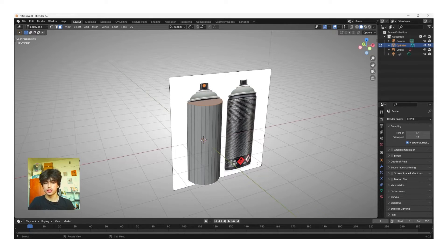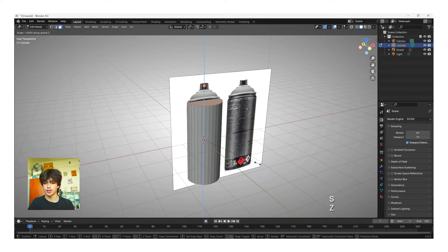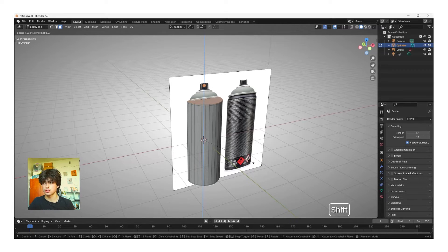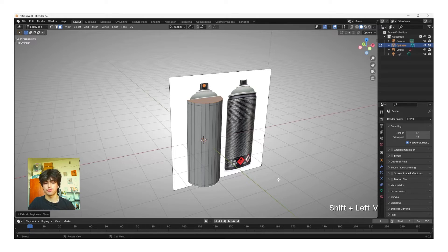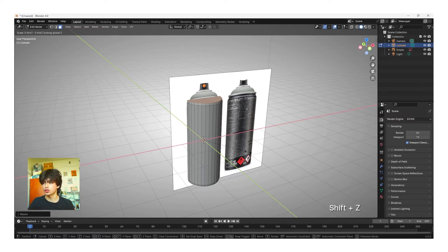Once you've done that, click E to extrude, S to scale, and then Z to extrude on the Z-axis. Now slowly move your cursor out — you can also hold Shift if you want to be more precise — and then left click to confirm that extrusion. Now we need to scale these faces in and we can do that by using S to scale and then Shift+Z to scale on every axis but the Z-axis. Now slowly pull your cursor in again.